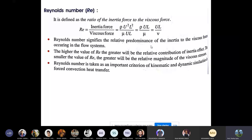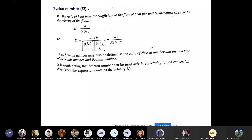The Stanton number is the ratio of the heat transfer coefficient to the flow of heat per unit temperature rise due to fluid velocity: St = H / (ρUC_p). It can also be written as Nu / (Re·Pr). The Stanton number is used only in correlations of forced convection. We will see its role in Reynolds-Colburn analogy later.